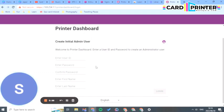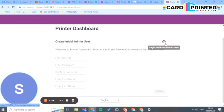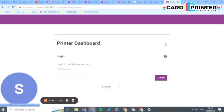You'll enter a password, user ID, and your name and surname. This will be your portal to access your card printer.